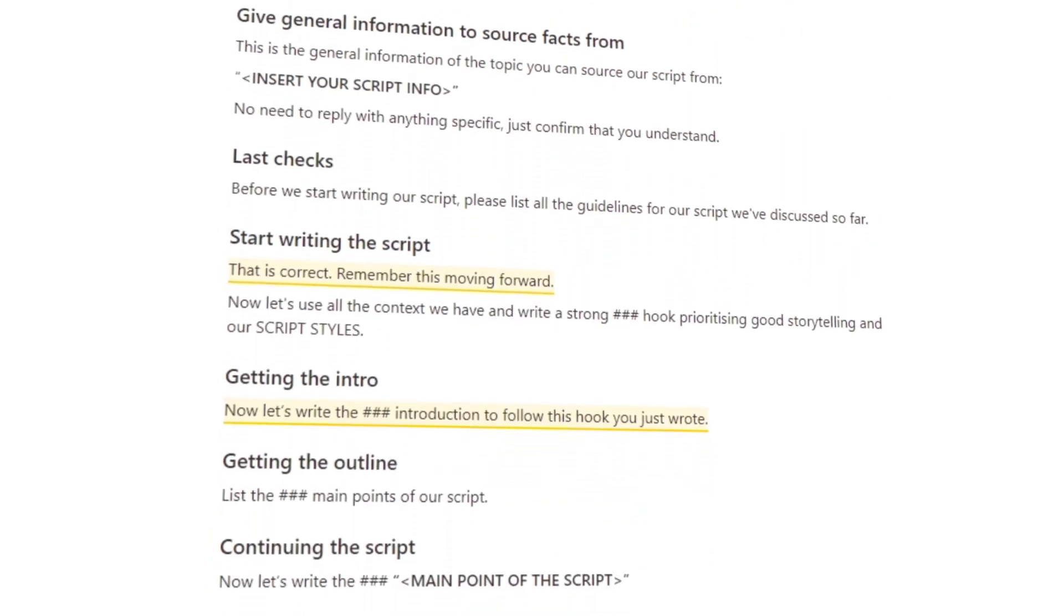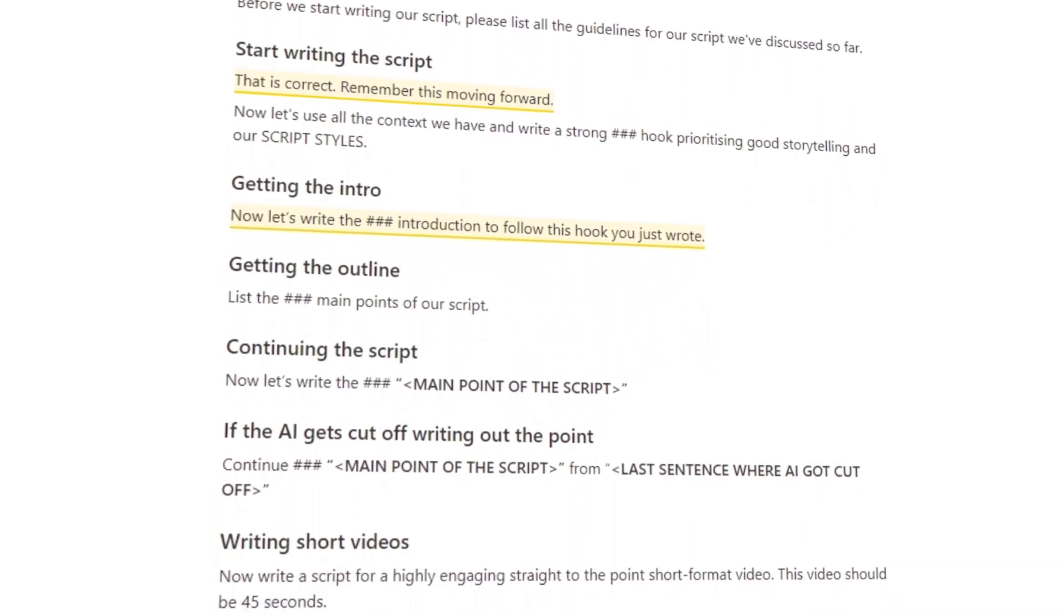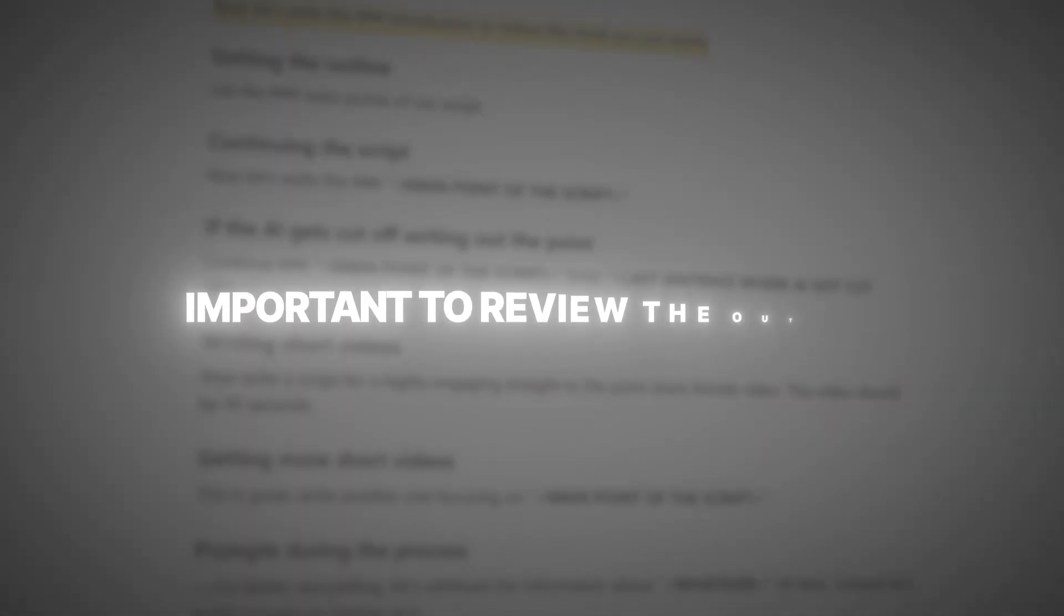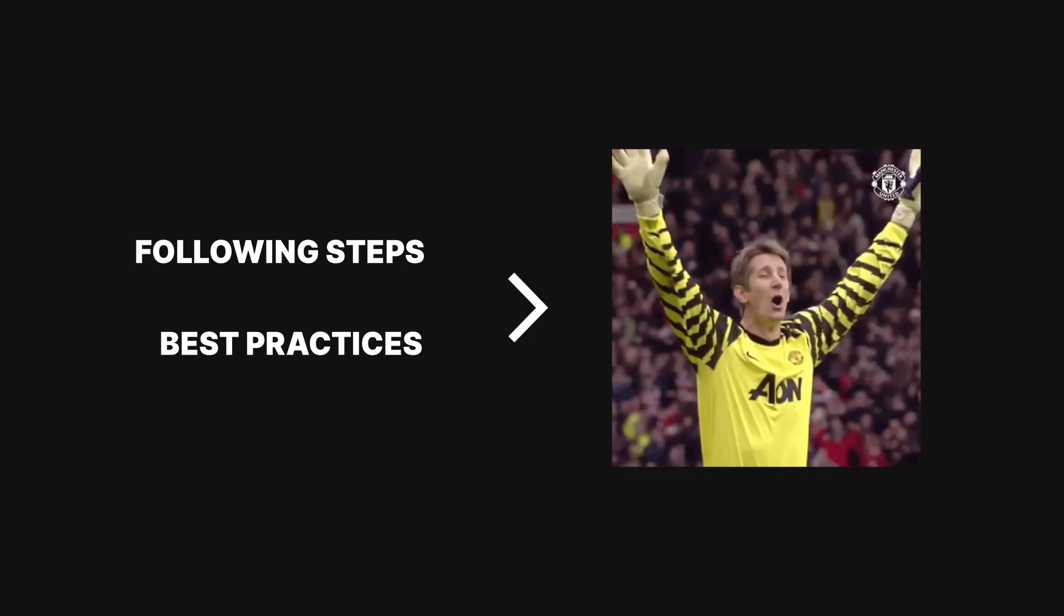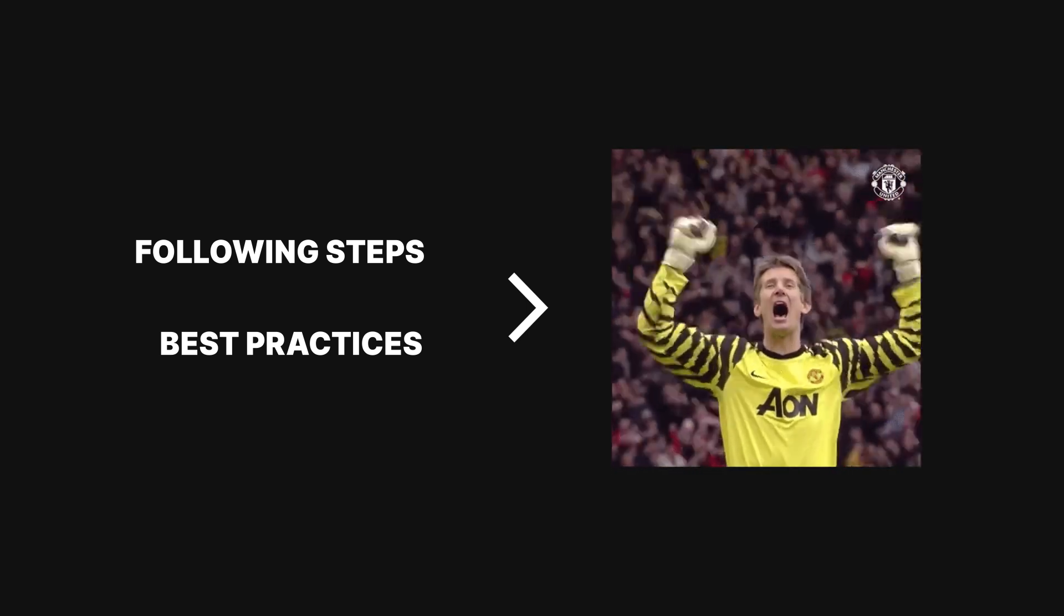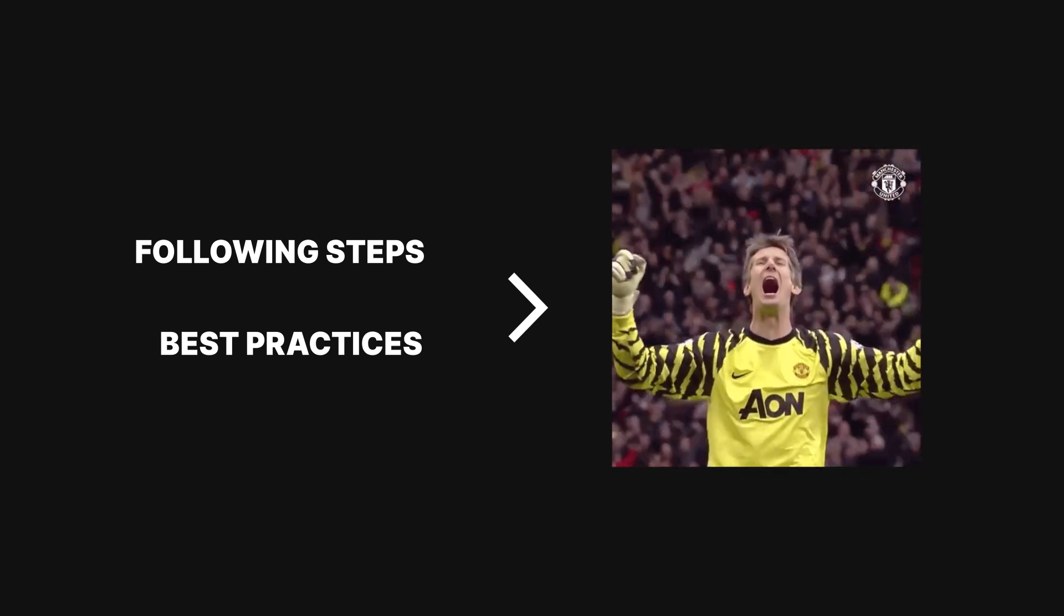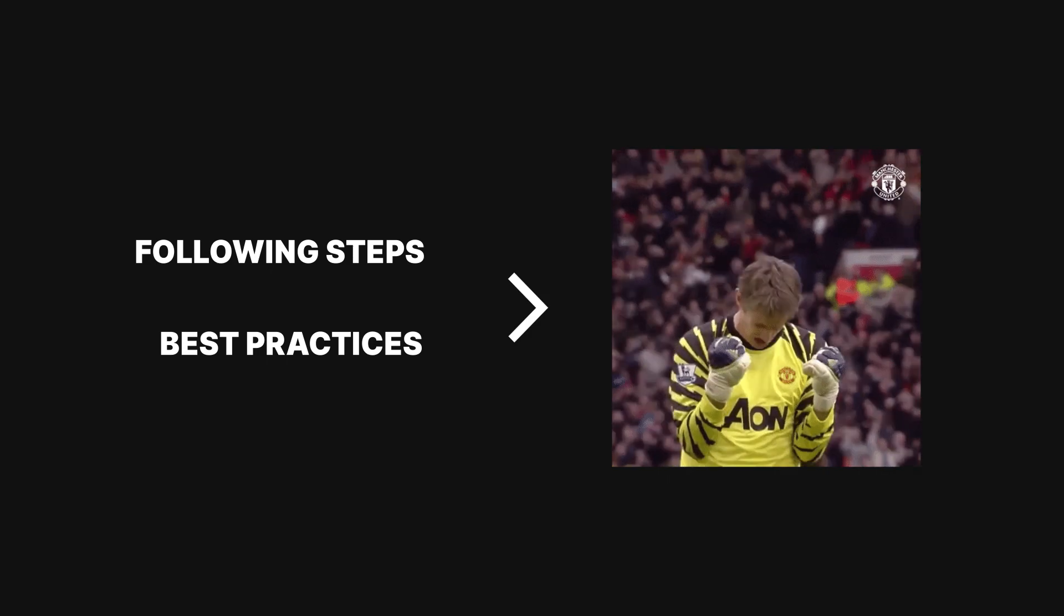And always remember that it's important to review the output. ChatGPT is amazing, but it's your job to make sure what it's generating is actually accurate. So by following these steps and best practices, you'll be able to use ChatGPT to write a compelling and effective YouTube video script in no time.